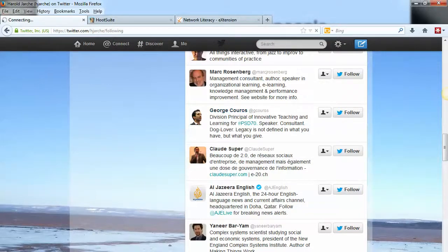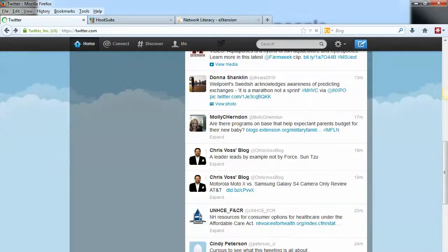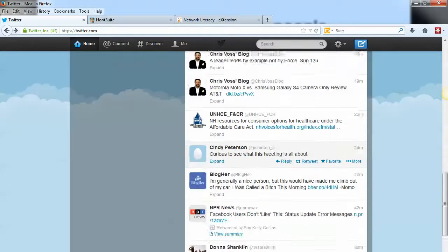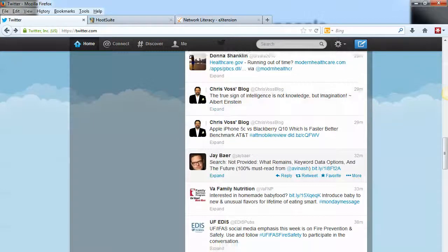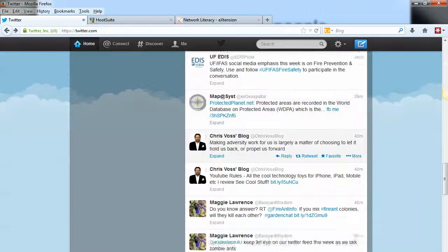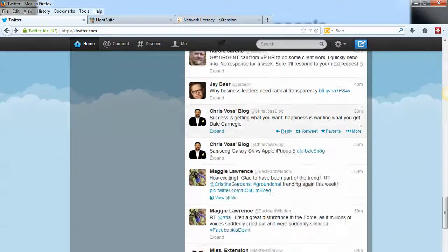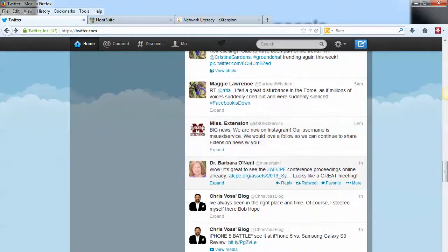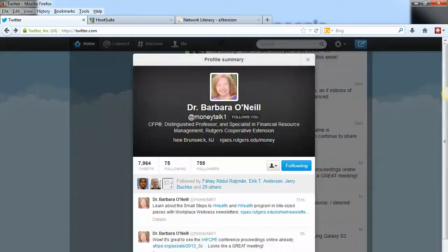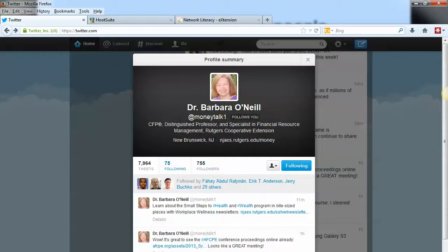Now let's look at following people from someone's followers list. Here's Dr. Barb O'Neil. If I value the content she provides, you can see she's got 75 people following her. I showed you how to click that and look at those, but we might also want to take a look at who's following Barb.